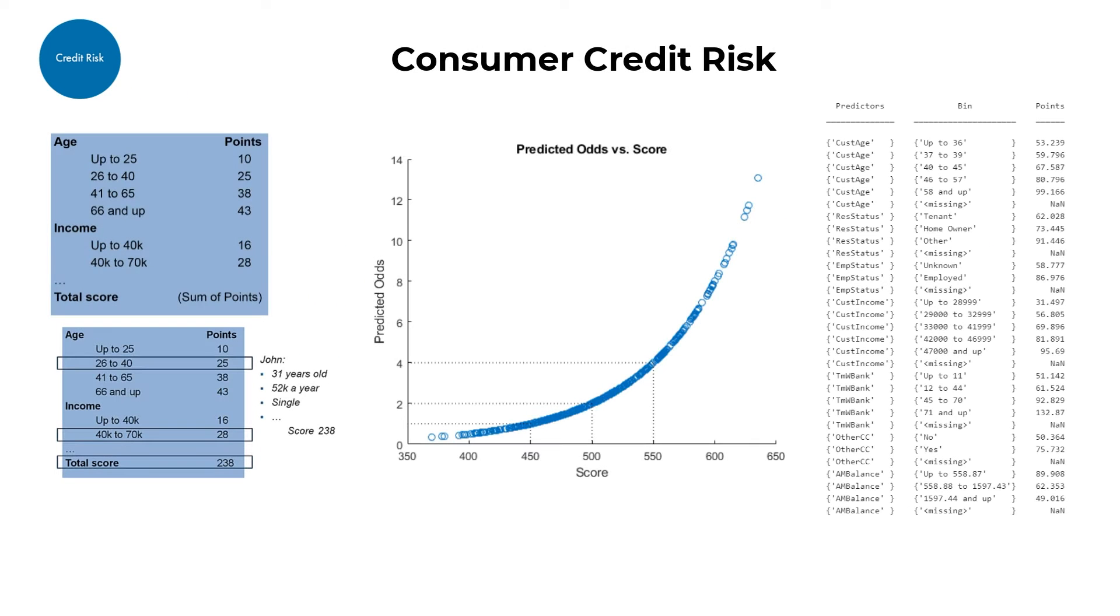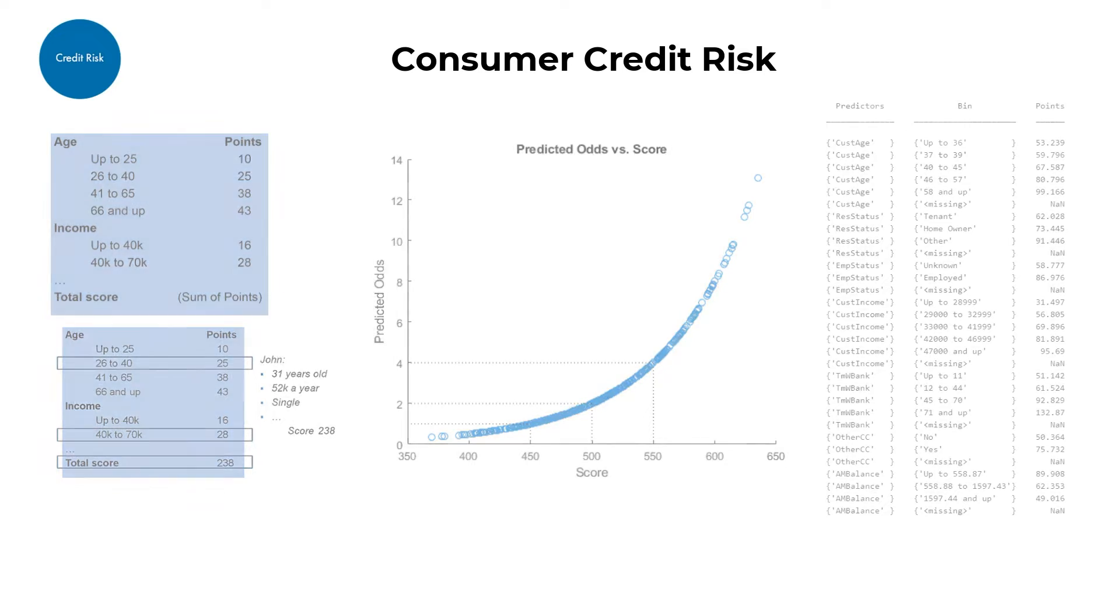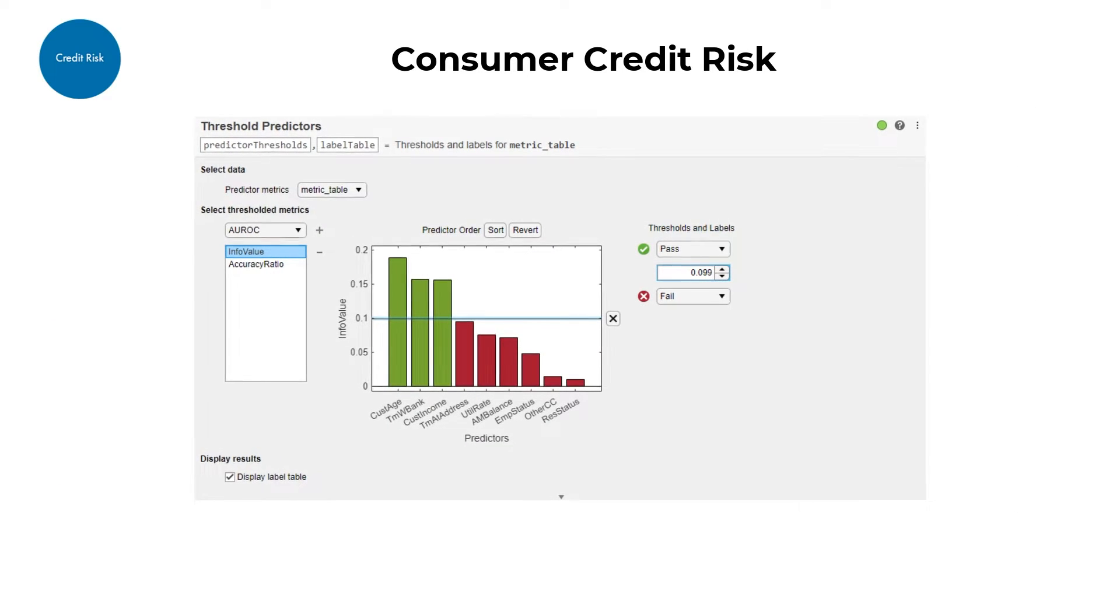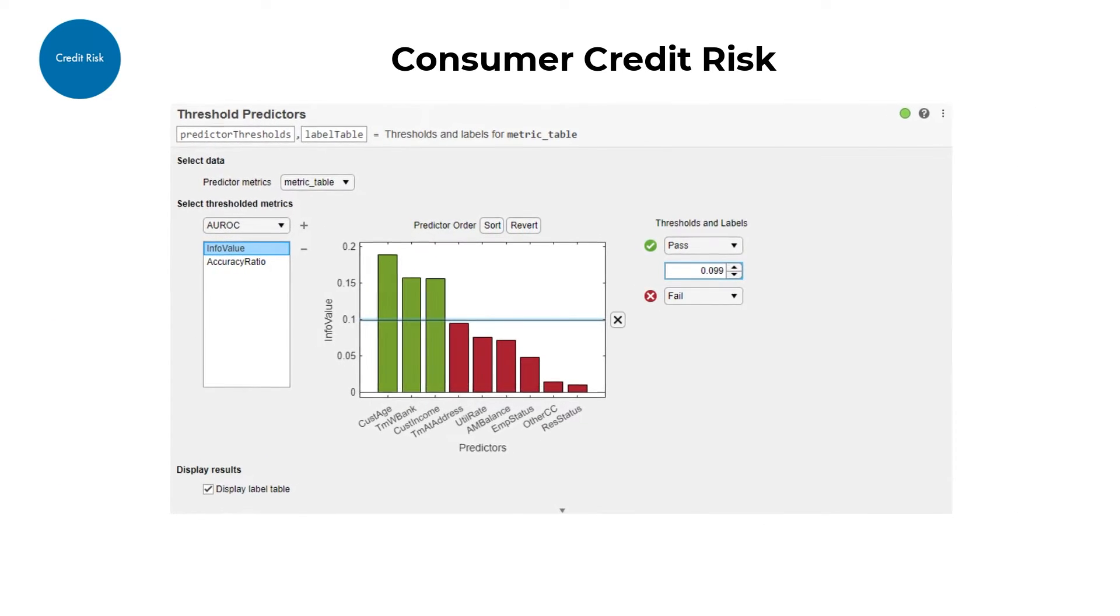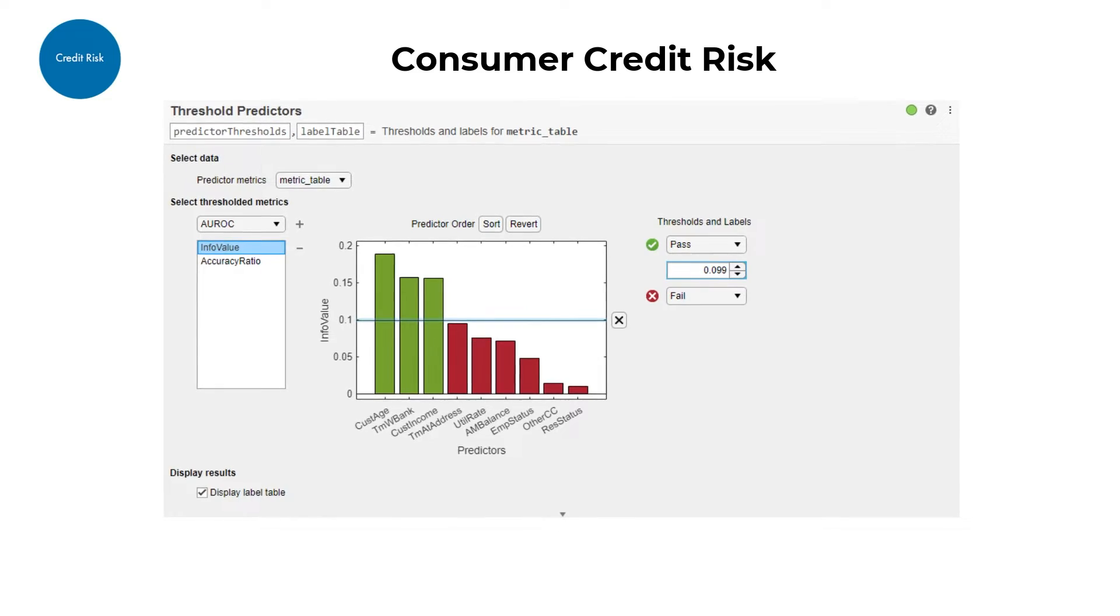Consumer credit risk is assessed through a credit scorecard. The Predictor Screening Tools help you identify the features that are more useful to your model.